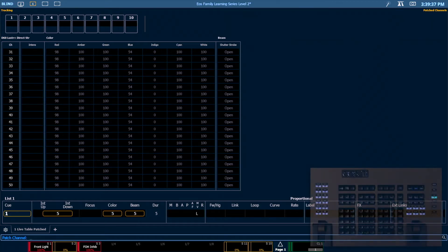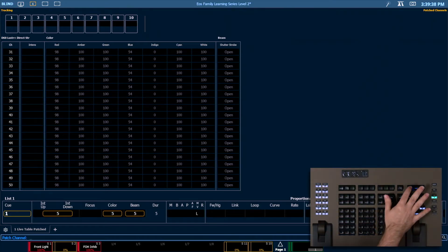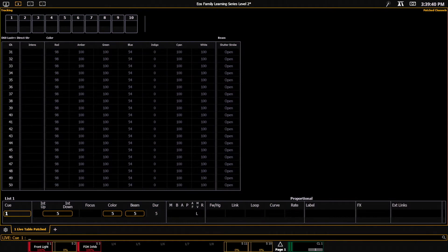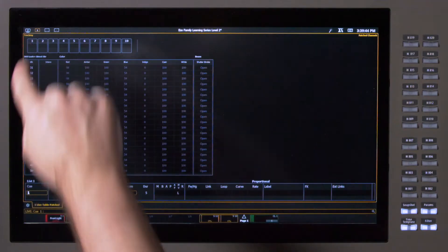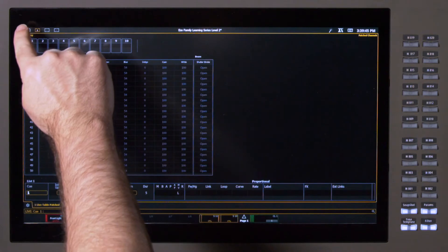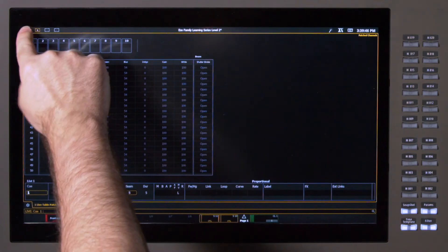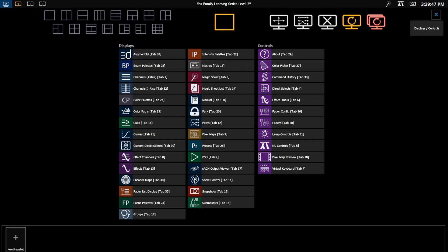So I'm just going to go back into live so we can start this example. I'm going to go ahead and click on the monitor icon in the upper left-hand corner, and you'll see we get our layout options.